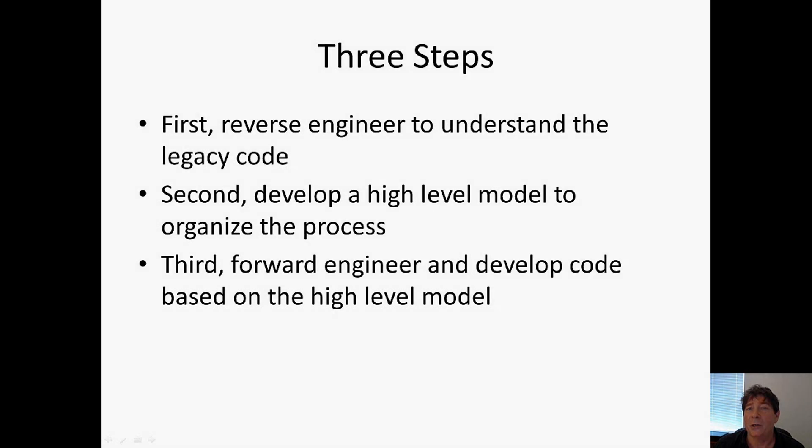Our discussion of model-driven engineering will break things down into three distinct steps. The first step is the reverse engineering step.